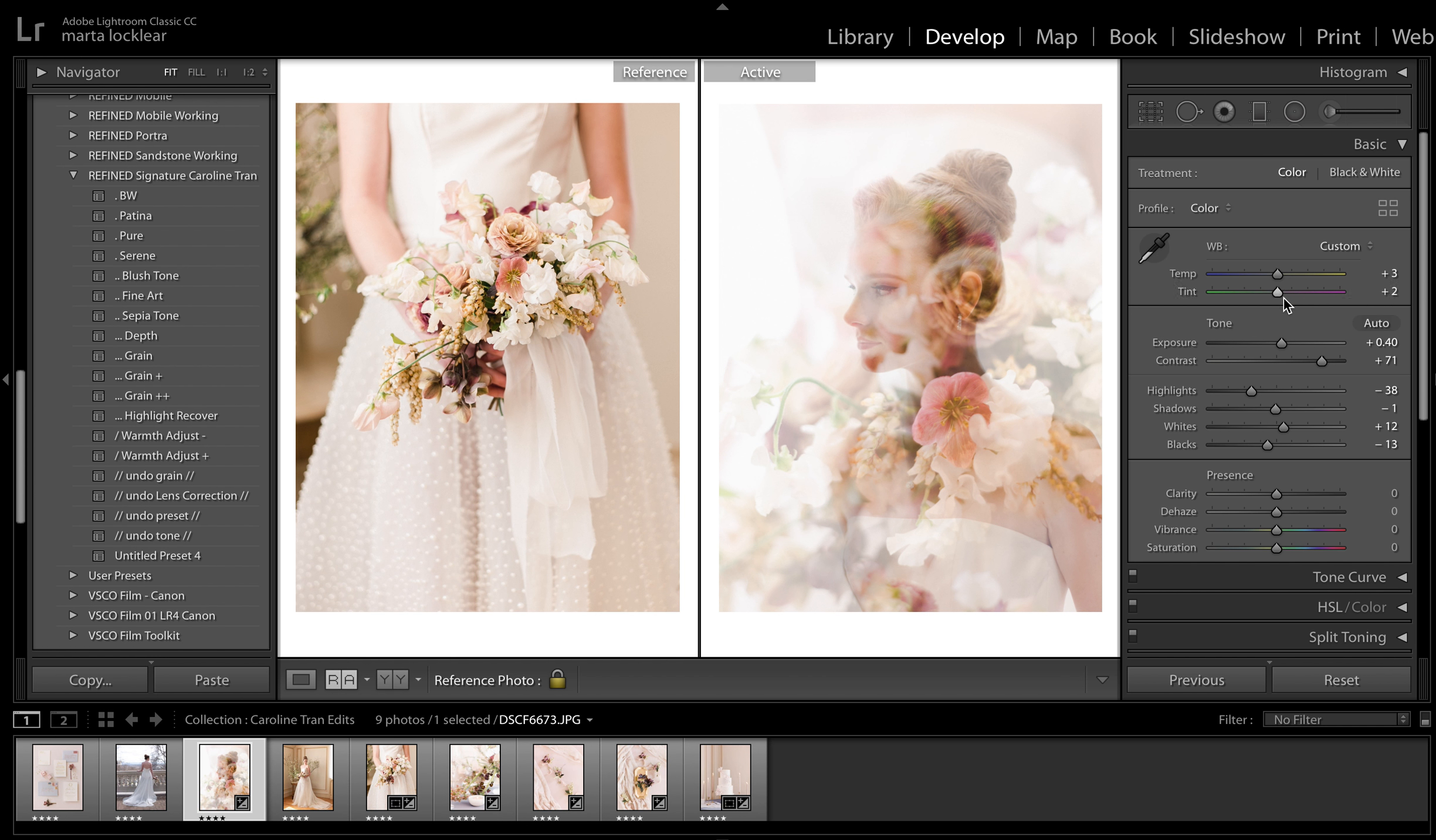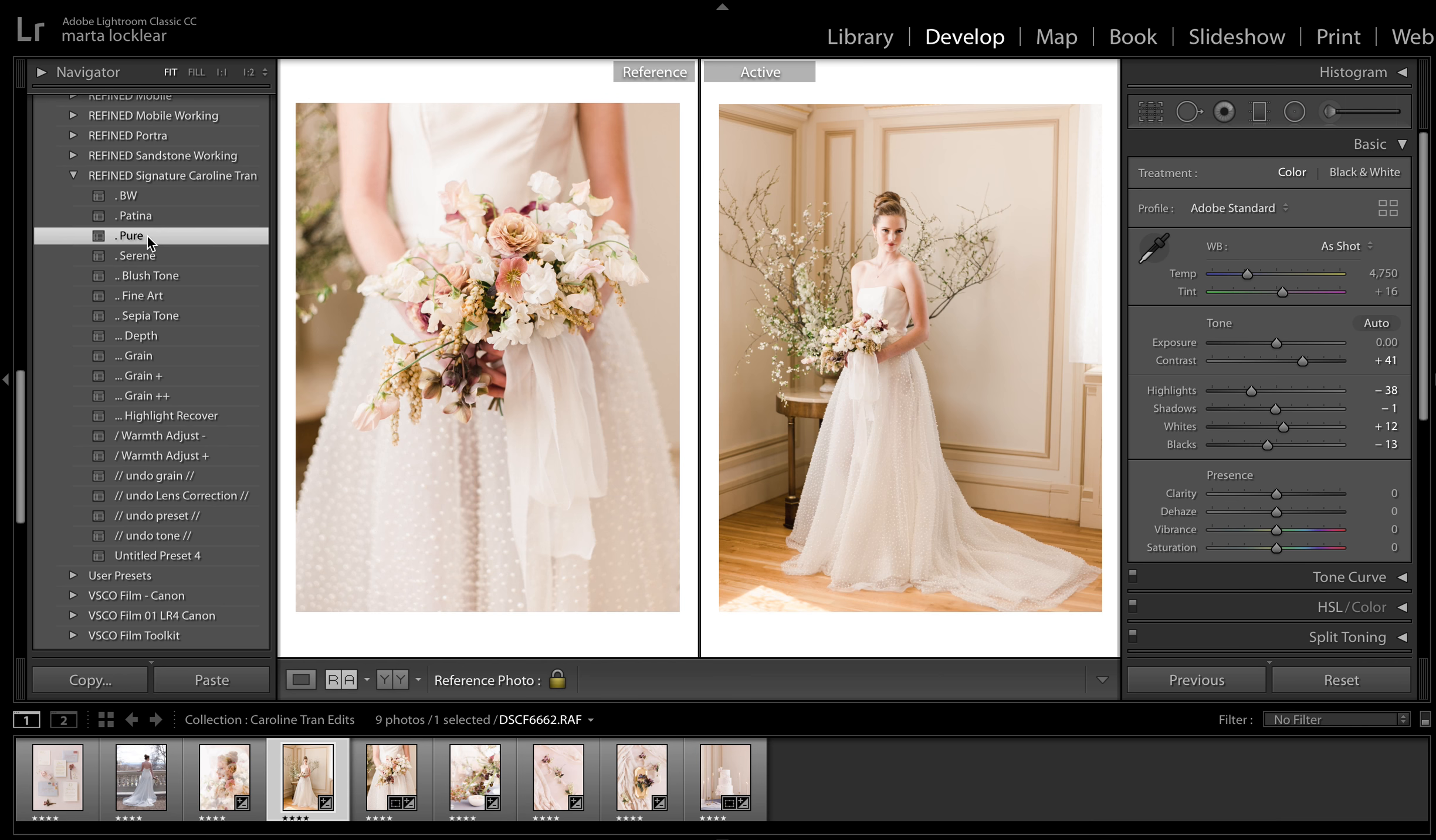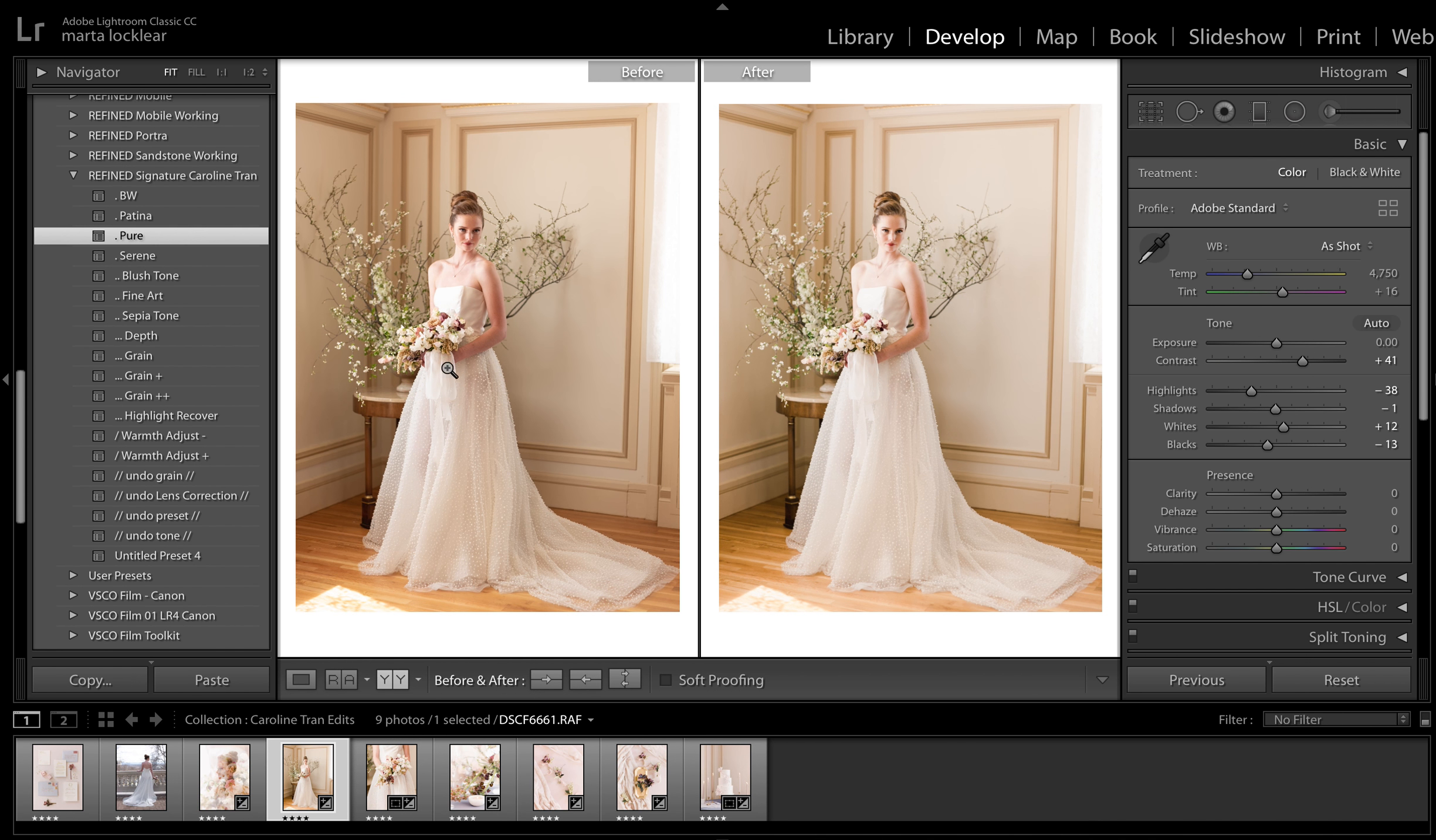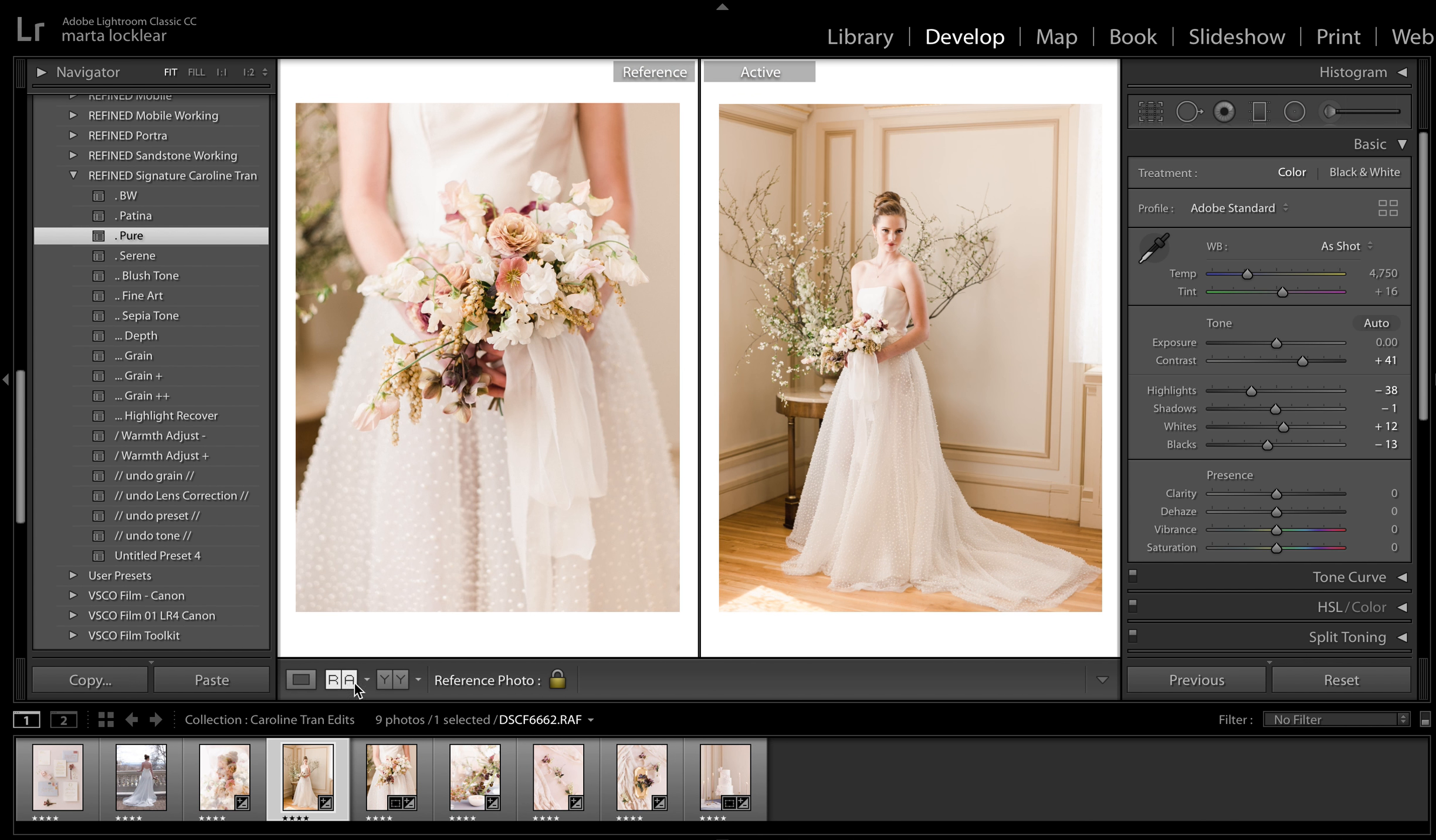Maybe we can convince Caroline to give us a little tutorial on how she did this in camera. Because I want to learn that. Again, she used the GFX. And here's pure. This is also already kind of warm. You can tell the image started off pretty warm. But I'm going to pull it down a little.